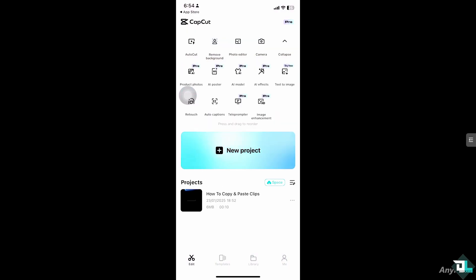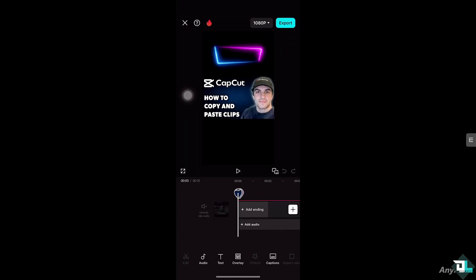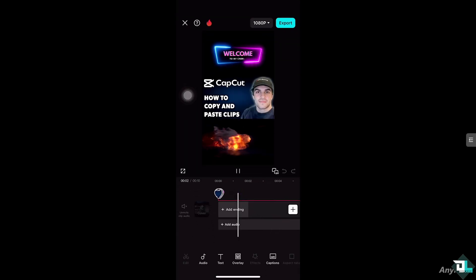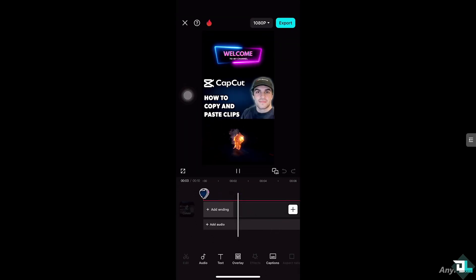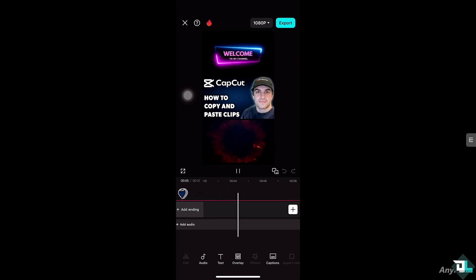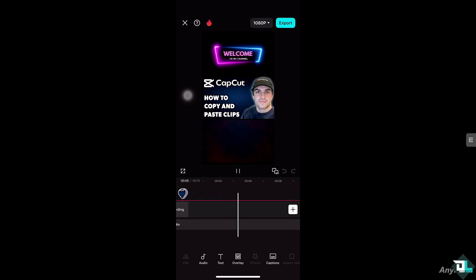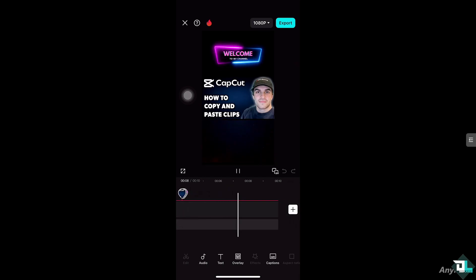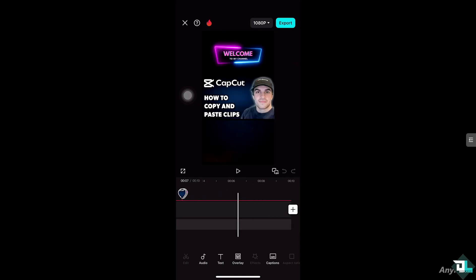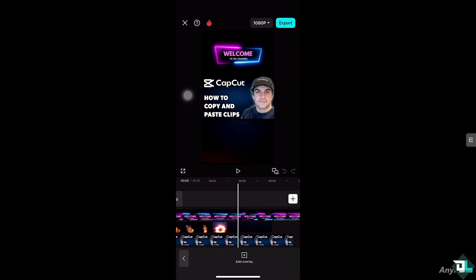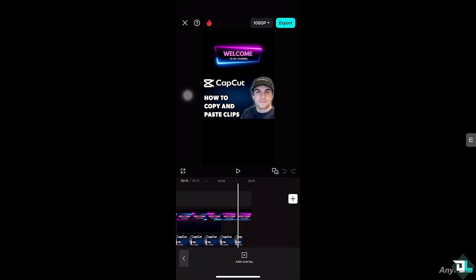In my case, I'm going to be choosing this project that I have in place. As you can see, I have about three clips here and I wanted to reuse one of them for future usage. So click the overlay so you can see how many clips you have.